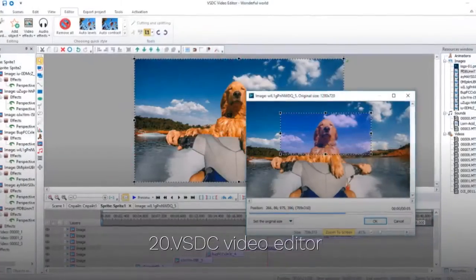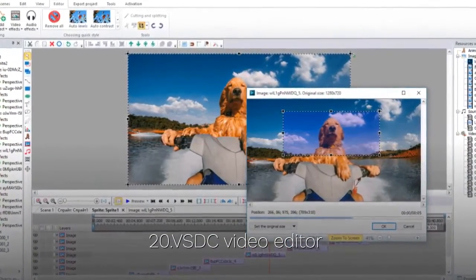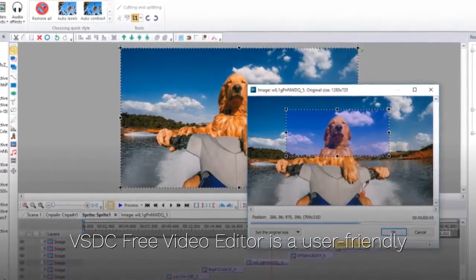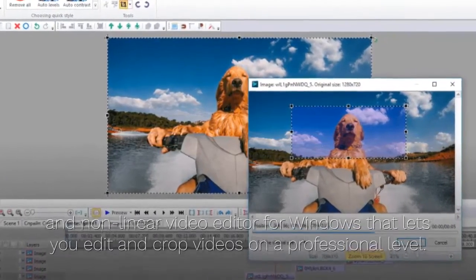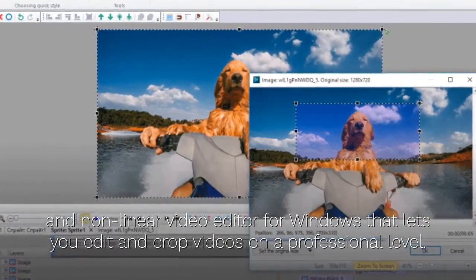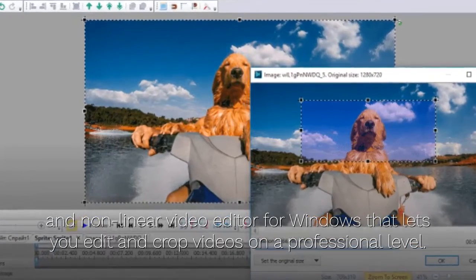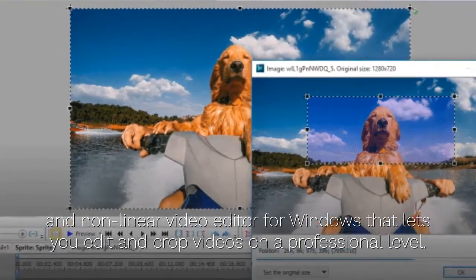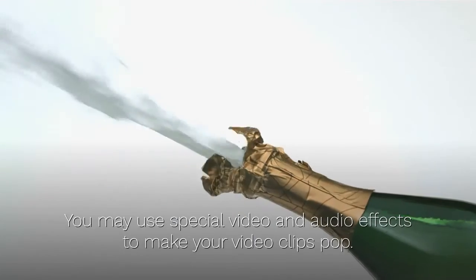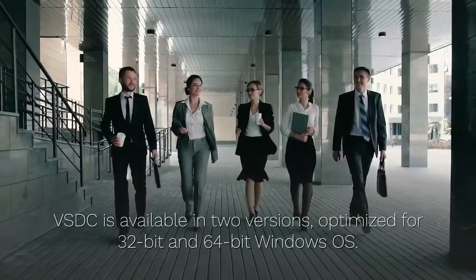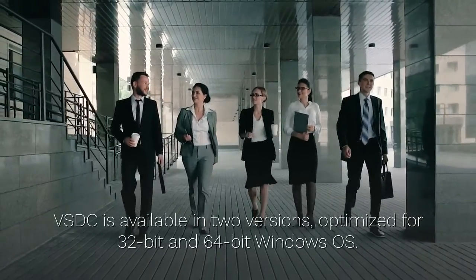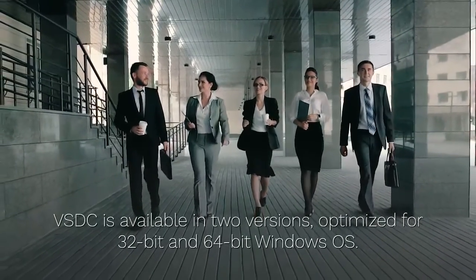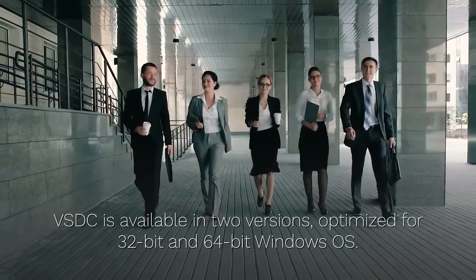20. VSDC Video Editor. VSDC Free Video Editor is a user-friendly and non-linear video editor for Windows that lets you edit and crop videos on a professional level. You may use special video and audio effects to make your video clips pop. VSDC is available in two versions, optimized for 32-bit and 64-bit Windows OS.